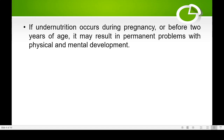If under-nutrition occurs during pregnancy or before two years of age, that is a big problem. It can result in permanent problems with physical and mental development. If a mother during pregnancy is not getting enough food, vitamins, or protein, that can affect the physical as well as mental development of the child. If the development of neurons has not taken place properly, that will result in permanent damage to the brain.